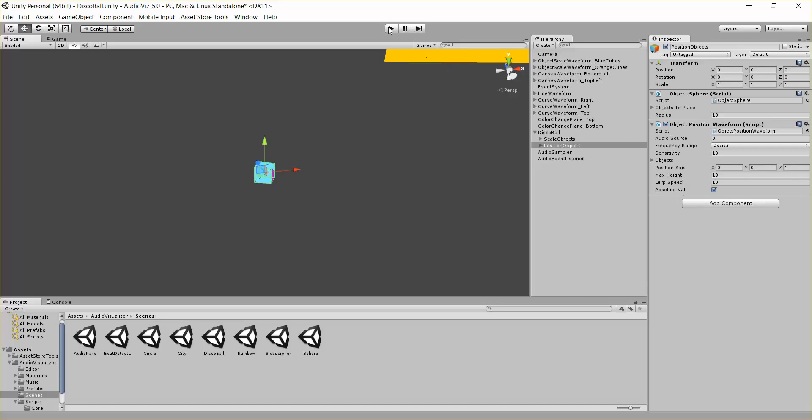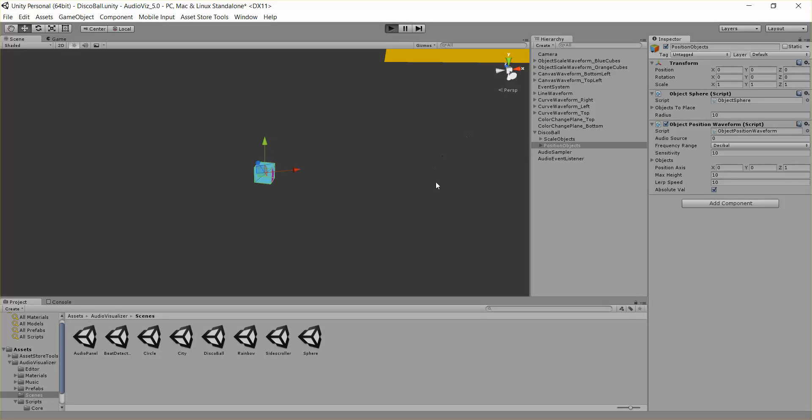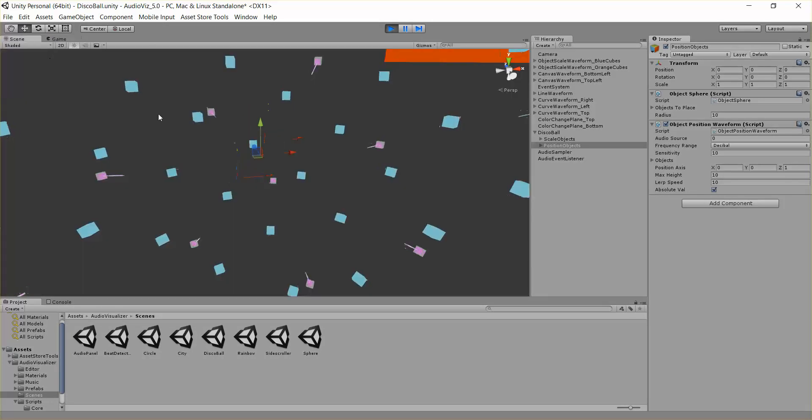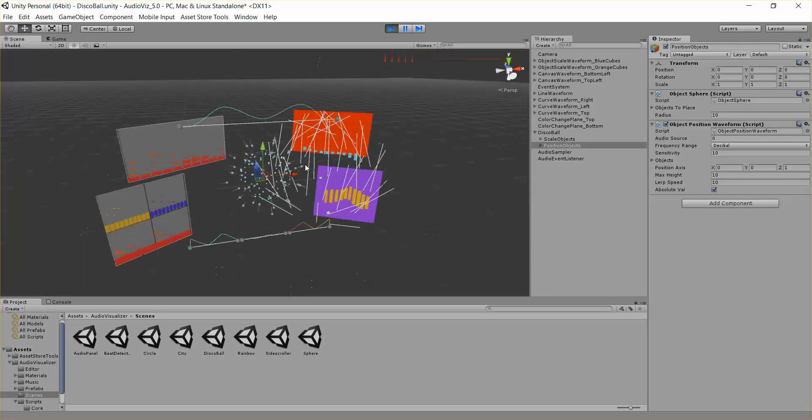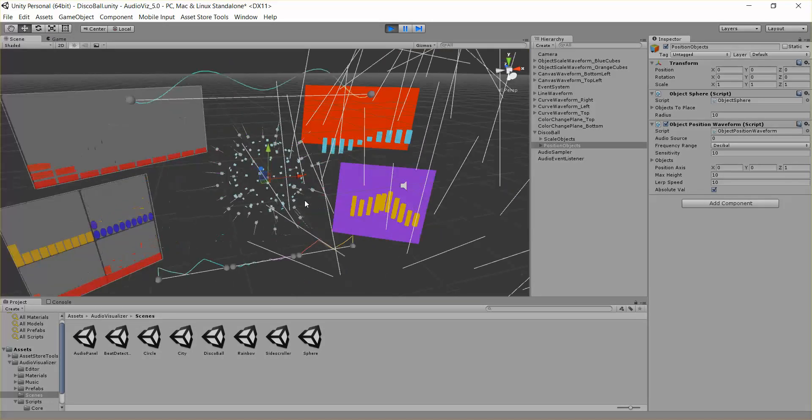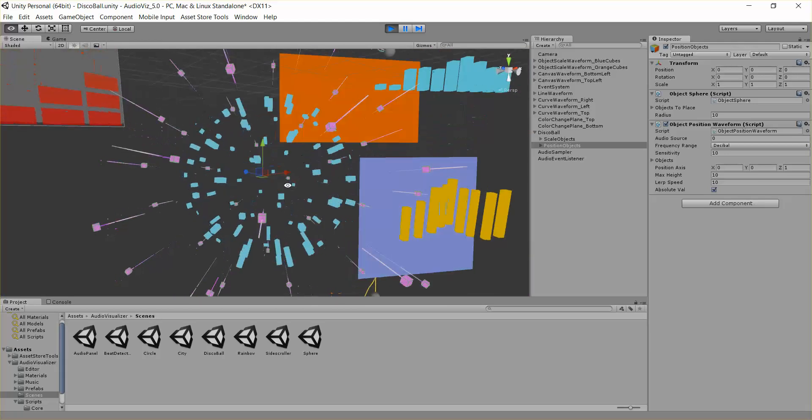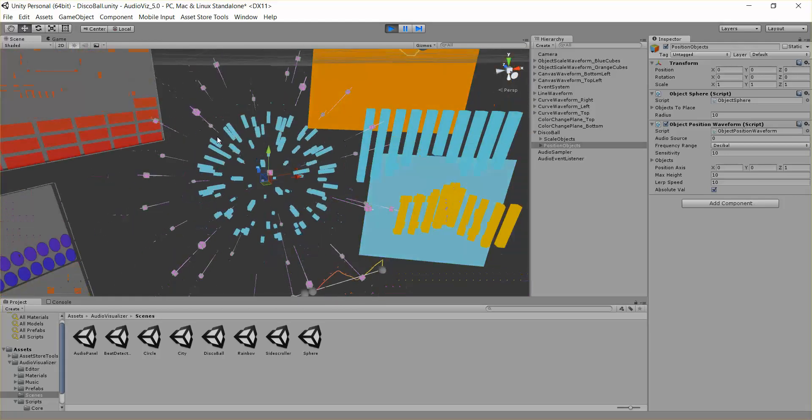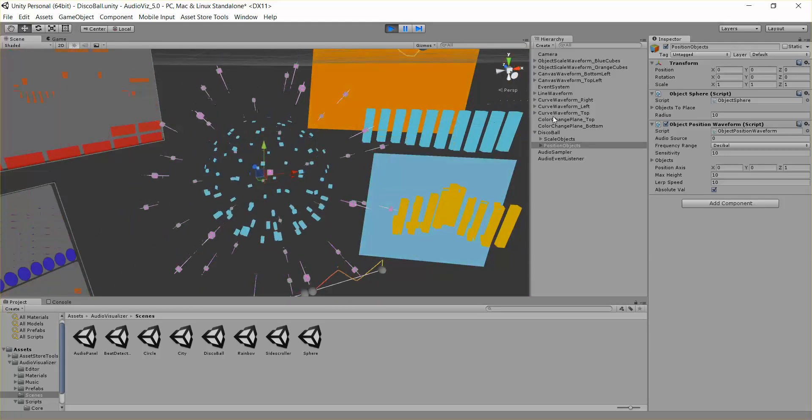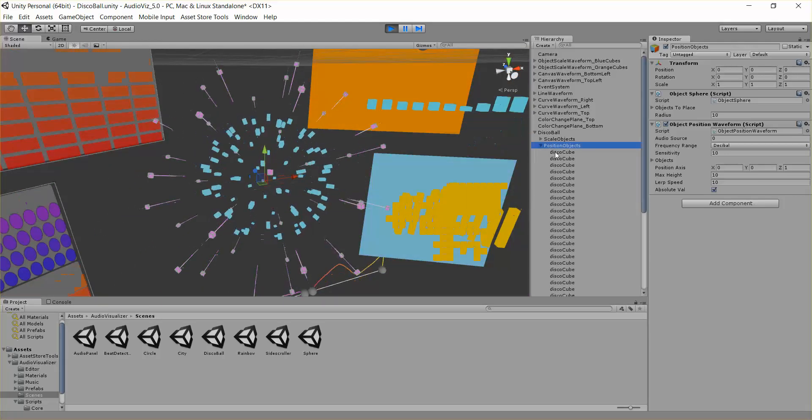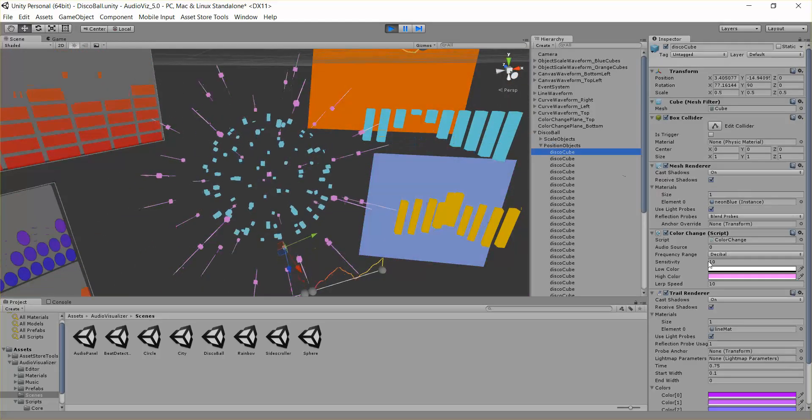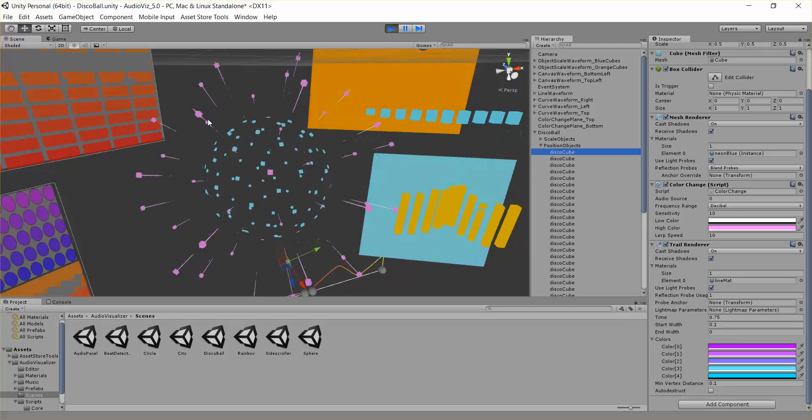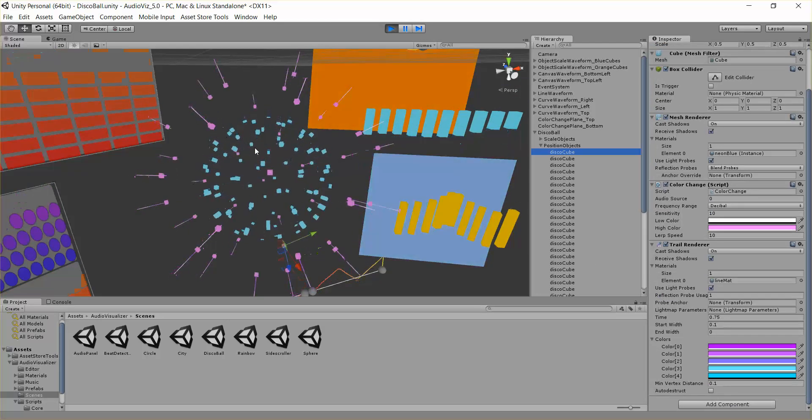So let's just go and hit play, go into the scene view. Here they are, here's all these cubes being moved up and down with the music. They all have trail renderers attached to them, so you can kind of see the path they're taking up and down.